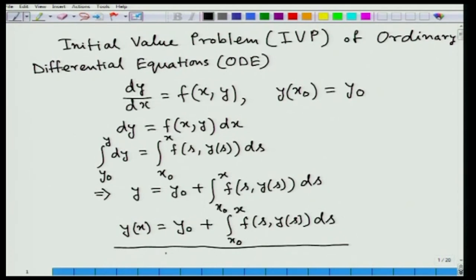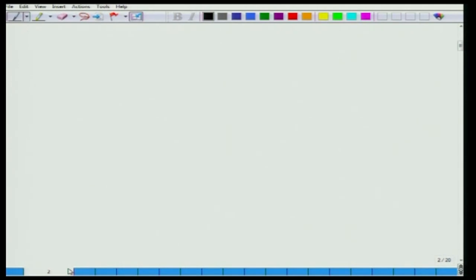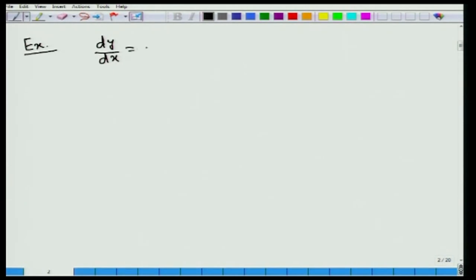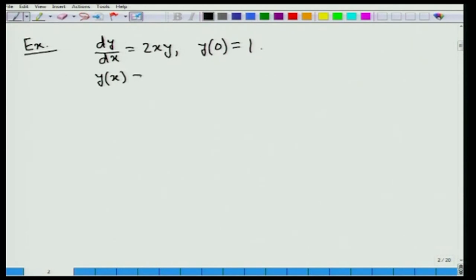We consider a particular example to verify whether a solution of the initial value problem is going to satisfy the corresponding integral equation or not. We choose the equation dy/dx equal to 2xy subject to the initial condition y(0) equal to 1. This is our given ODE and of course this is an initial value problem. You can easily verify the solution to this problem is given by y equal to e to the power x squared.